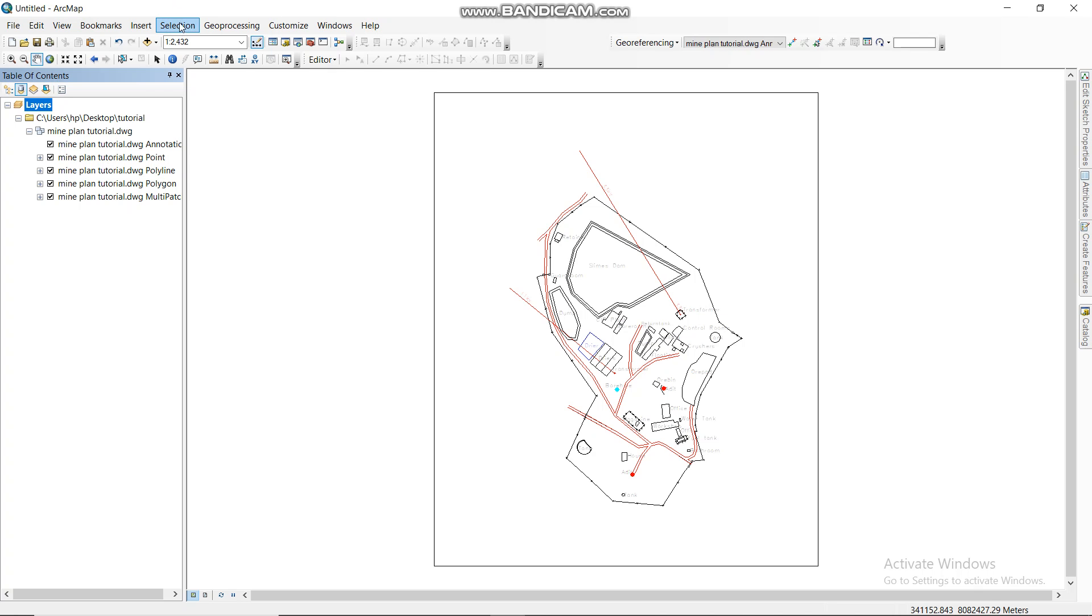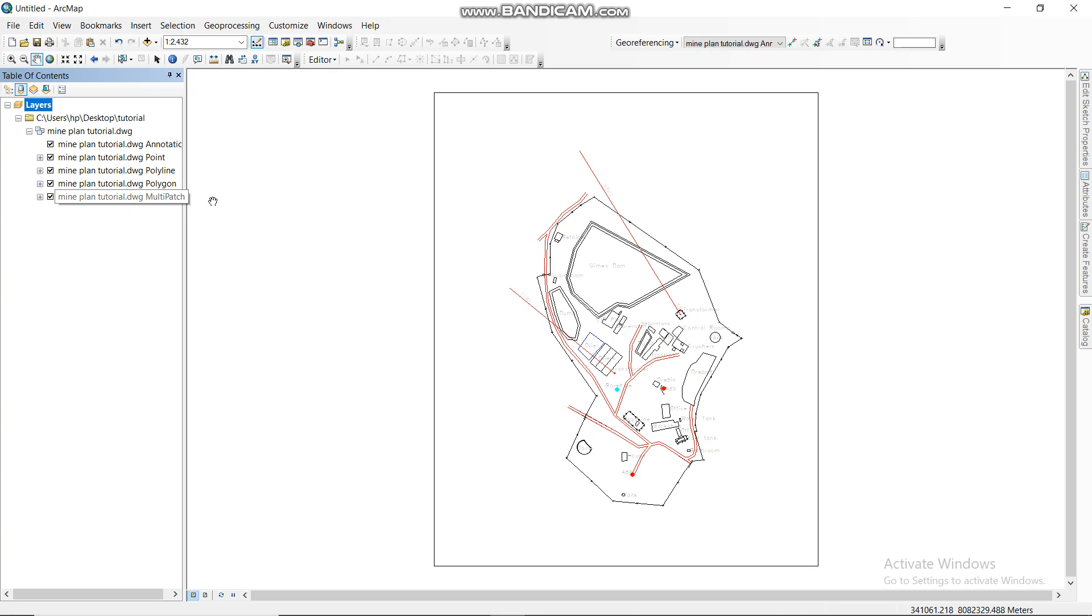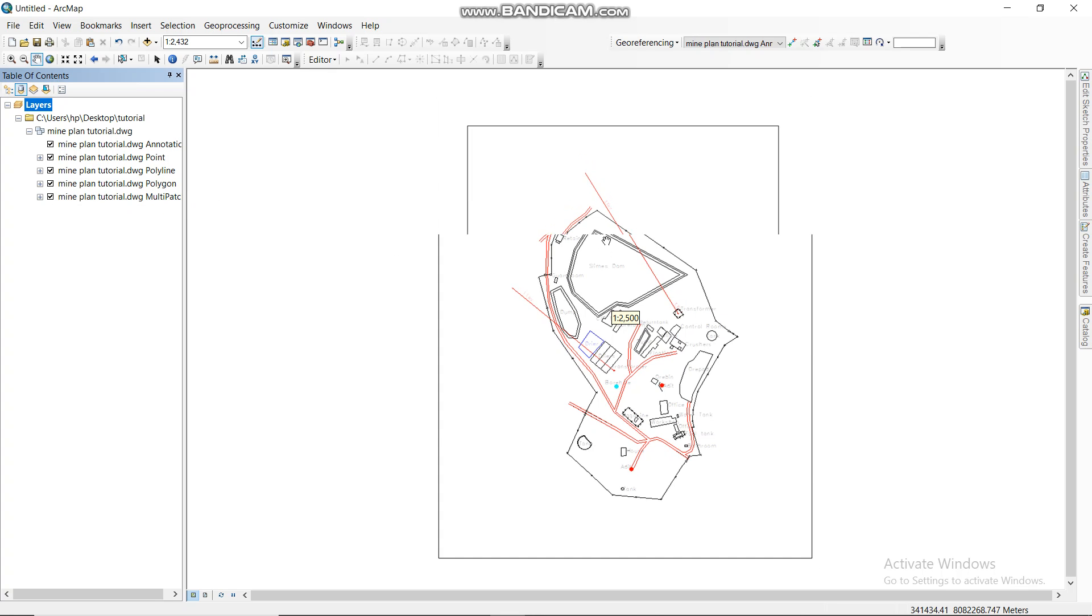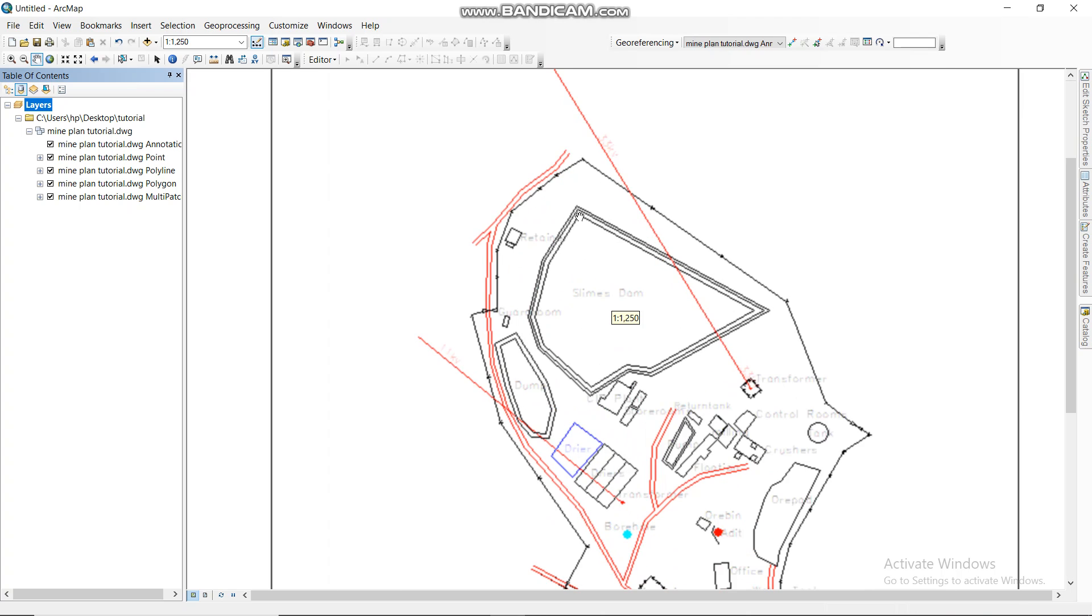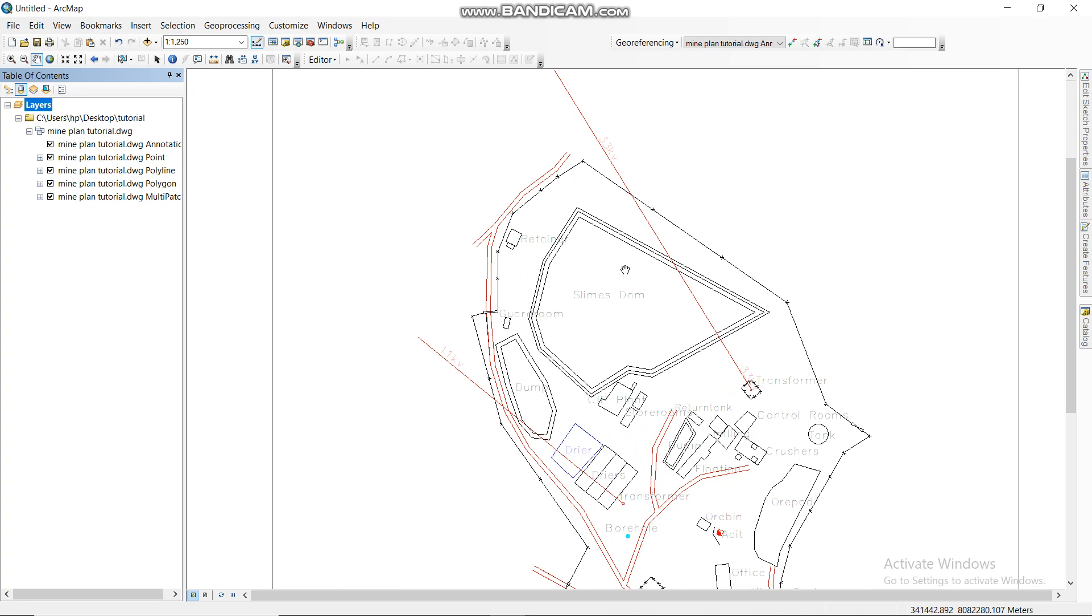As you can see here, it's now in meters. So from there you go again. If you can see here, it says mine tutorial DWG annotations. We have Point, we have Polyline, we have Polygon, and multiple pages.